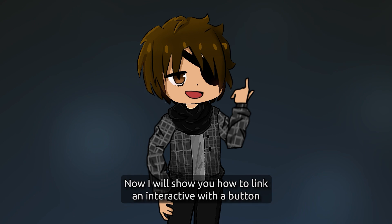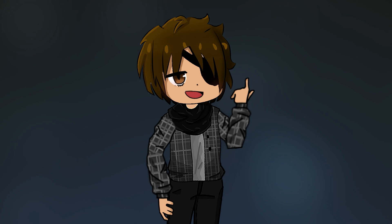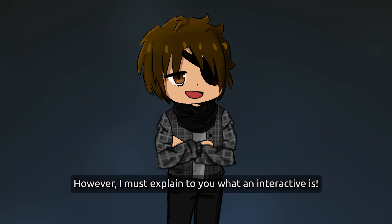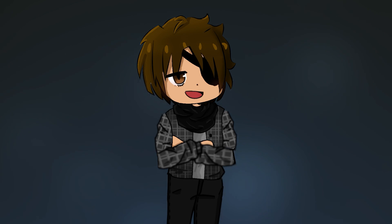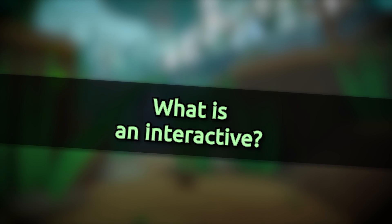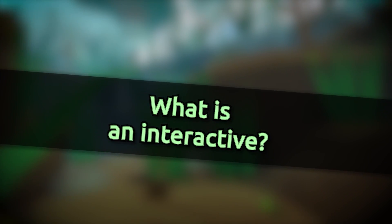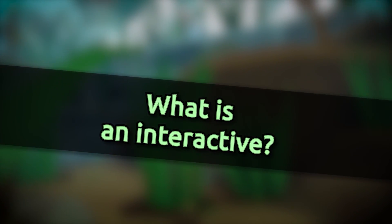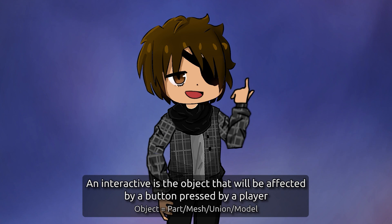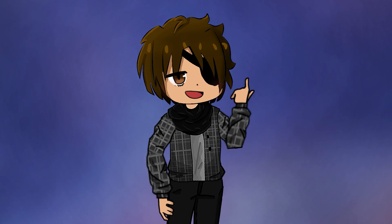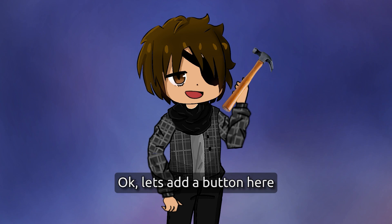Now I will show you how to link an interactive with a button. However, I must explain to you what an interactive is. An interactive is the object that will be affected by a button pressed by a player. Okay, let's add a button here.